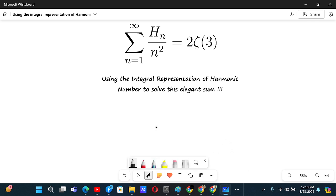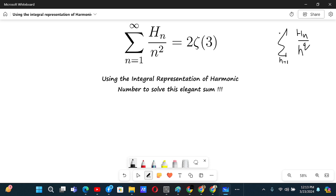Using the integral representation of harmonic number to solve this elegant sum. Notice that this is also in the form of the classical Euler sum, H_n divided by n to the power q. But to use the formula, q should be greater than 2, so that creates a problem here. Let's do it using the integral representation of the harmonic number instead.